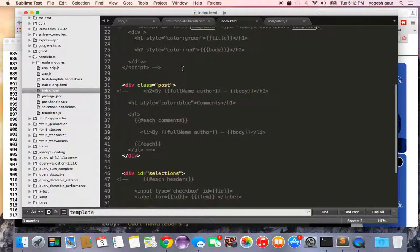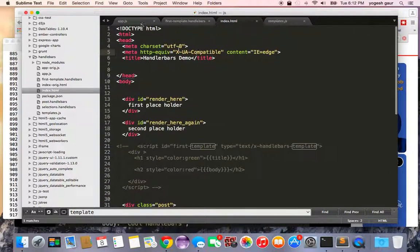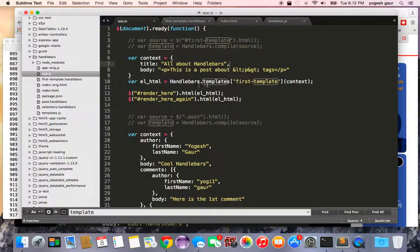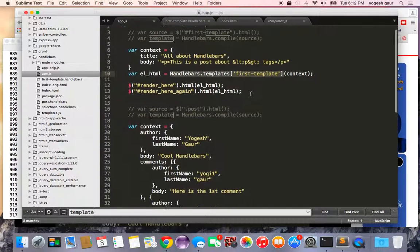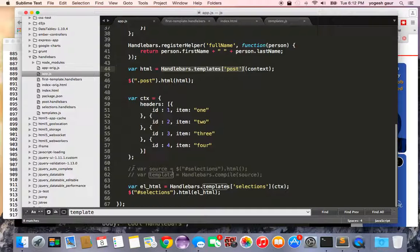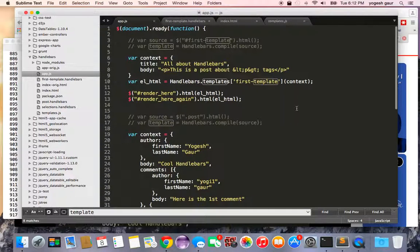In app.js, I've commented out the three original inline templates since we're pre-compiling. I've also commented out the client-side compile calls. To use a pre-compiled template I simply write Handlebars.templates['first-template'](context), and similarly for 'post' and 'selections'.